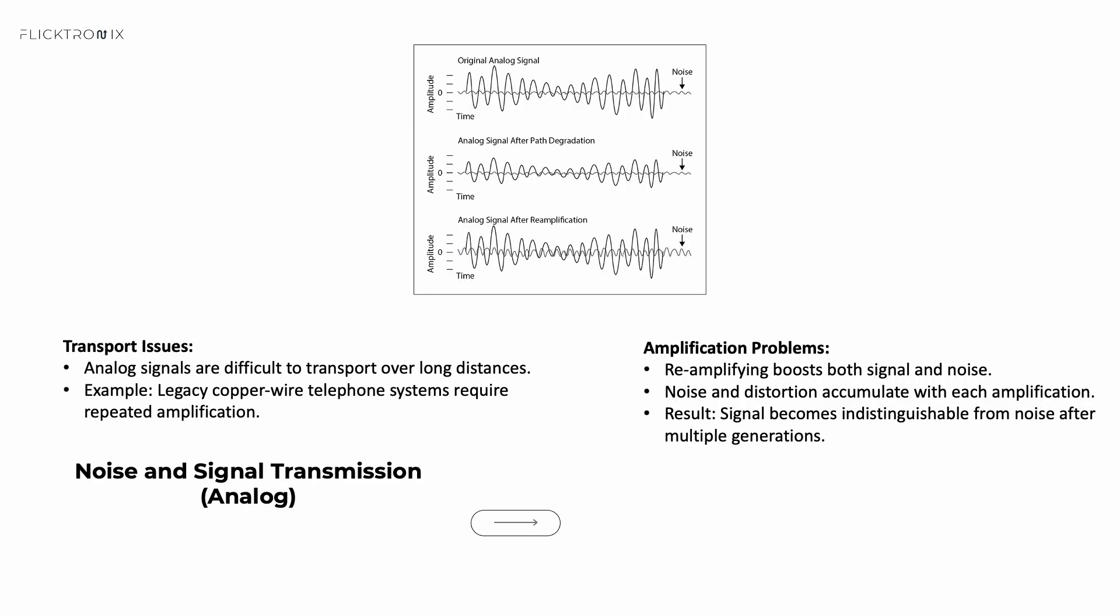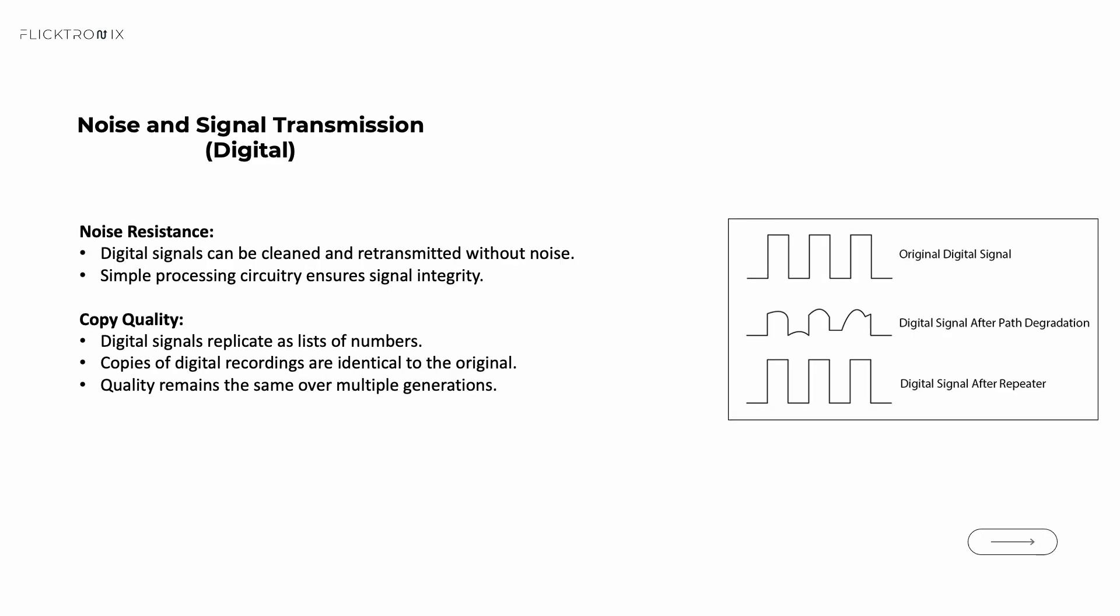One of the main challenges with analog signals is their vulnerability to noise. As an analog signal travels over long distances, it can degrade due to interference and distortion. Imagine amplifying an audio signal repeatedly. Each time you amplify the signal, you also amplify the noise, leading to poor quality signal. On the other hand, digital signals are more resilient to noise. When noise is introduced, the signal is still either a 1 or a 0. Remember, it's discrete representations of an analog signal. Digital processing can easily detect and correct errors, ensuring that the signal remains clean and clear, even over long distances.